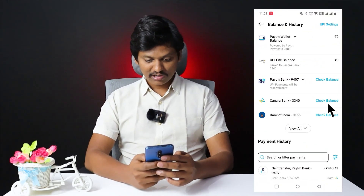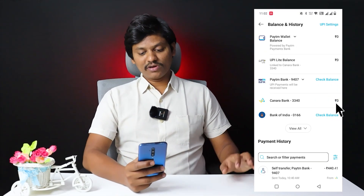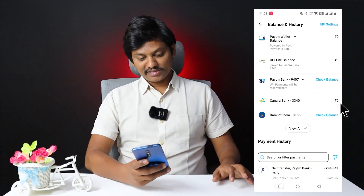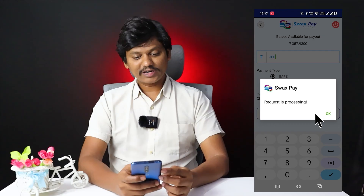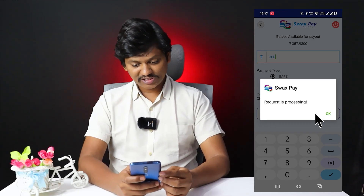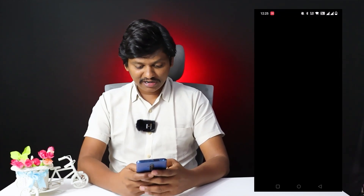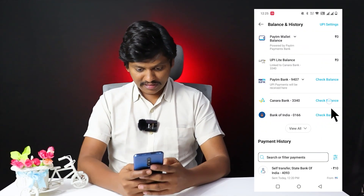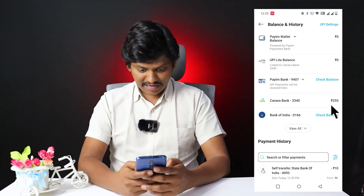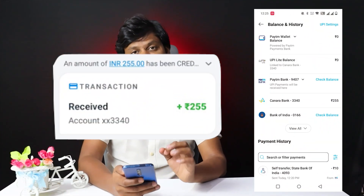Now I am going to check the balance of the bank account. It is currently 0. I am going to pay out 300 rupees. Here the processing has been added. We will check the balance in one minute in the 3340 account. Now we can see 255 rupees.